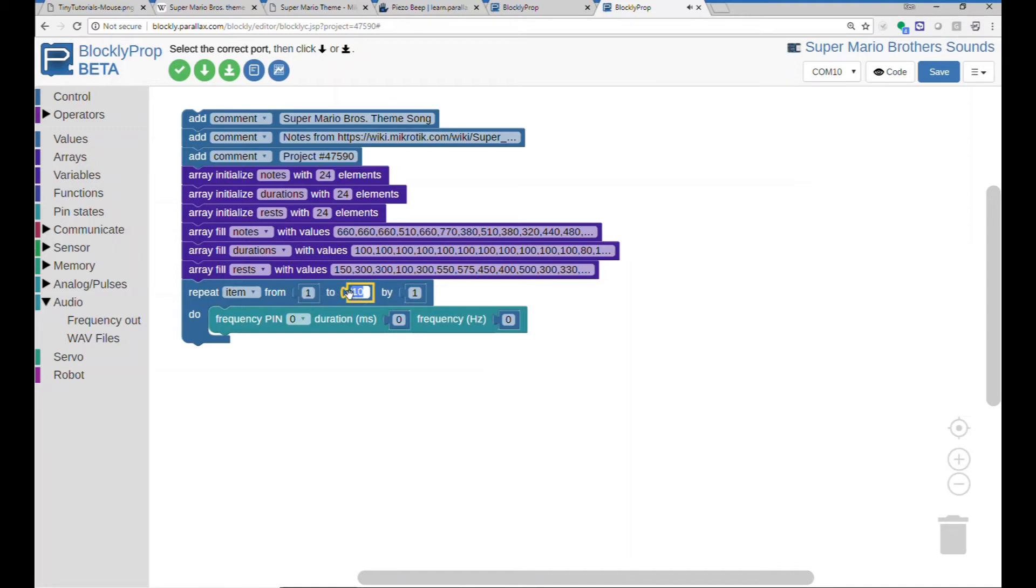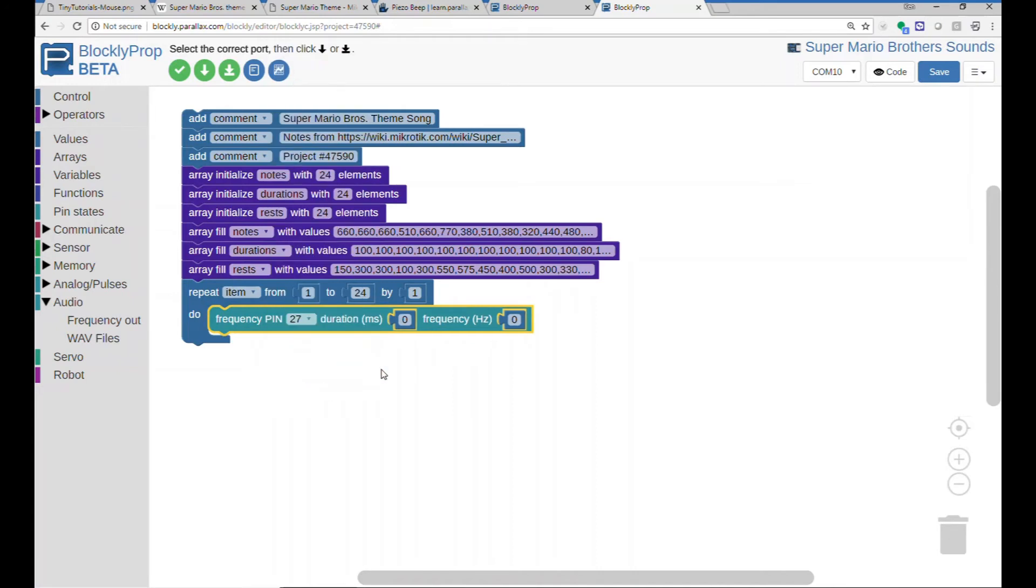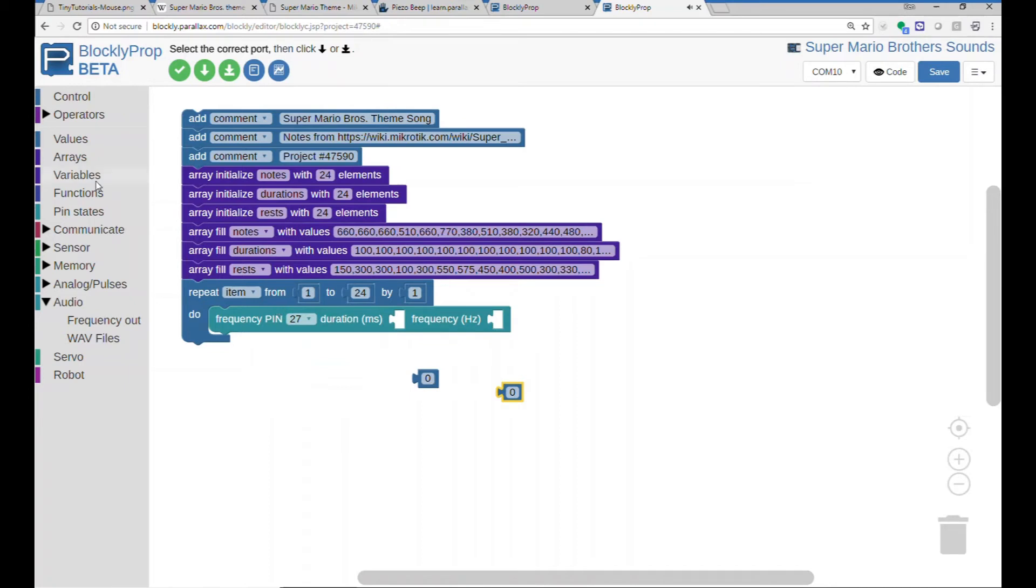So we'll just use the default item, and I'm going to use pin 27 because I have a V-host speaker hooked up. And then the second block would be...